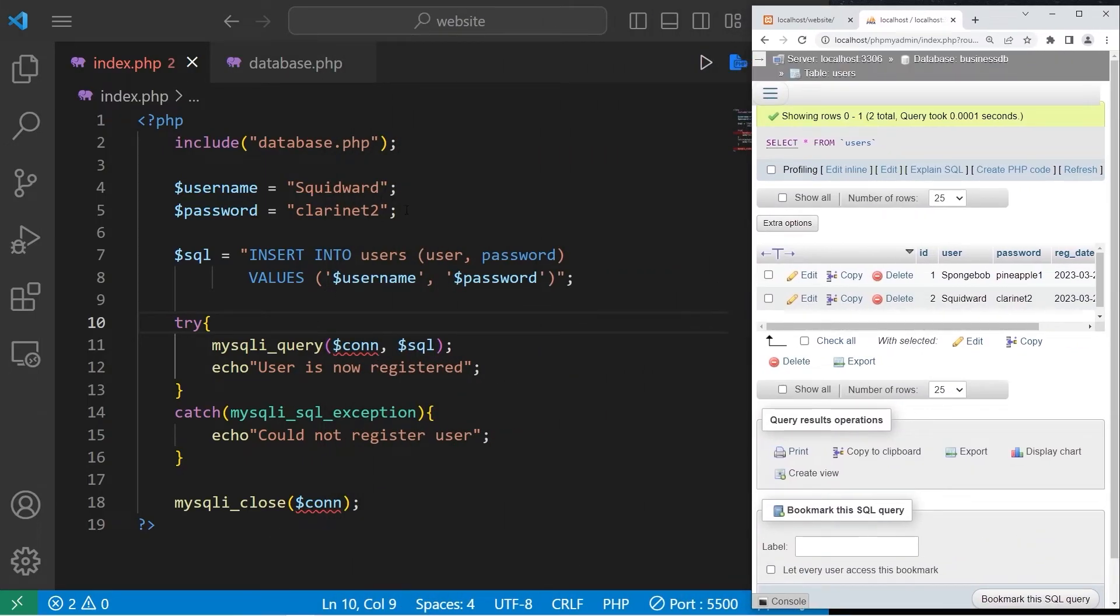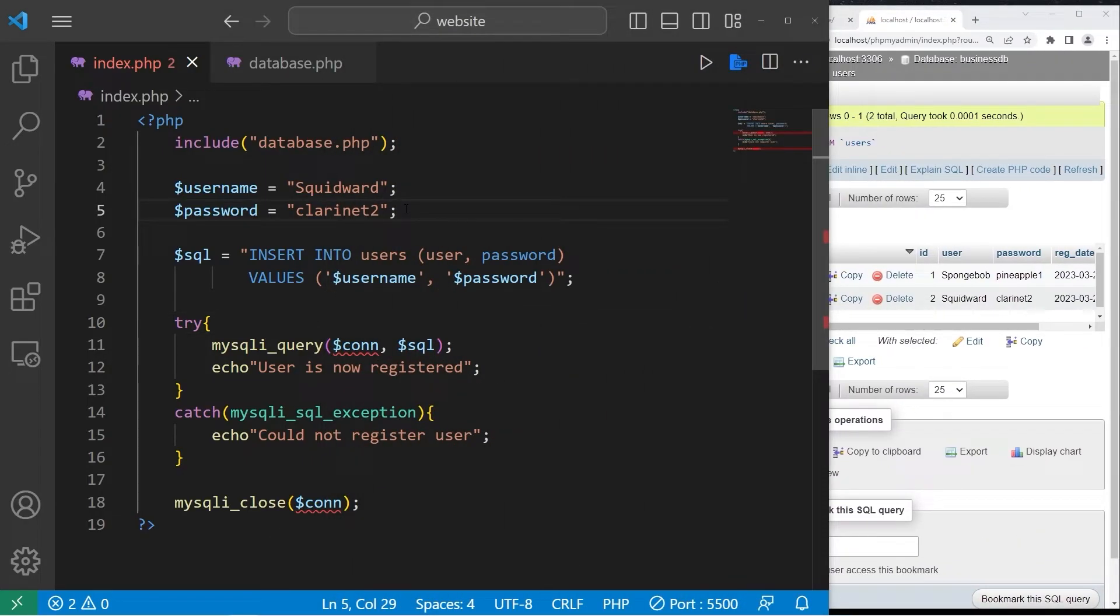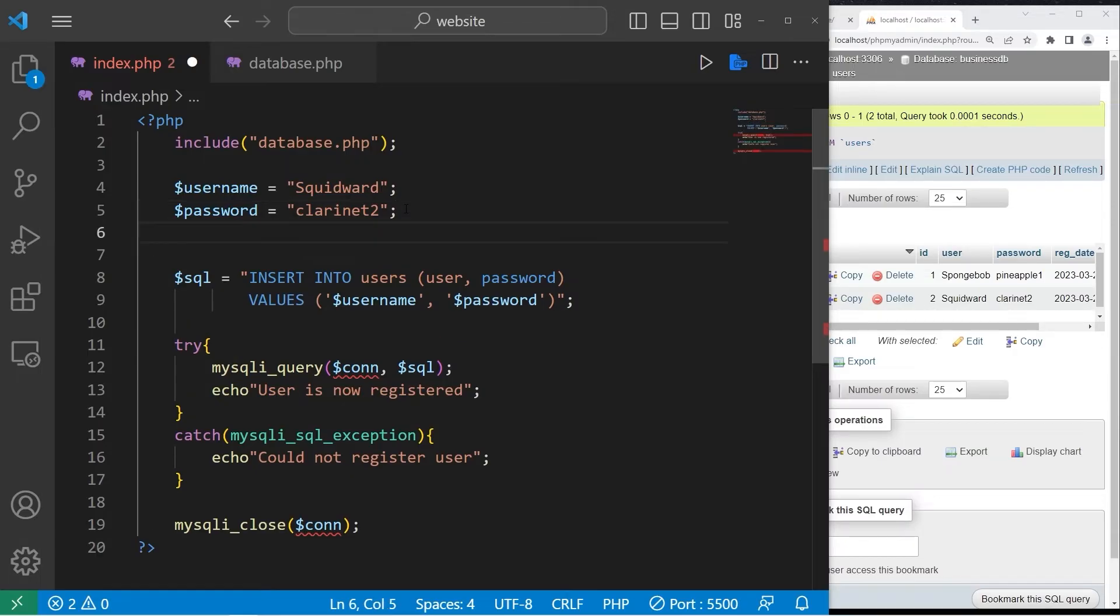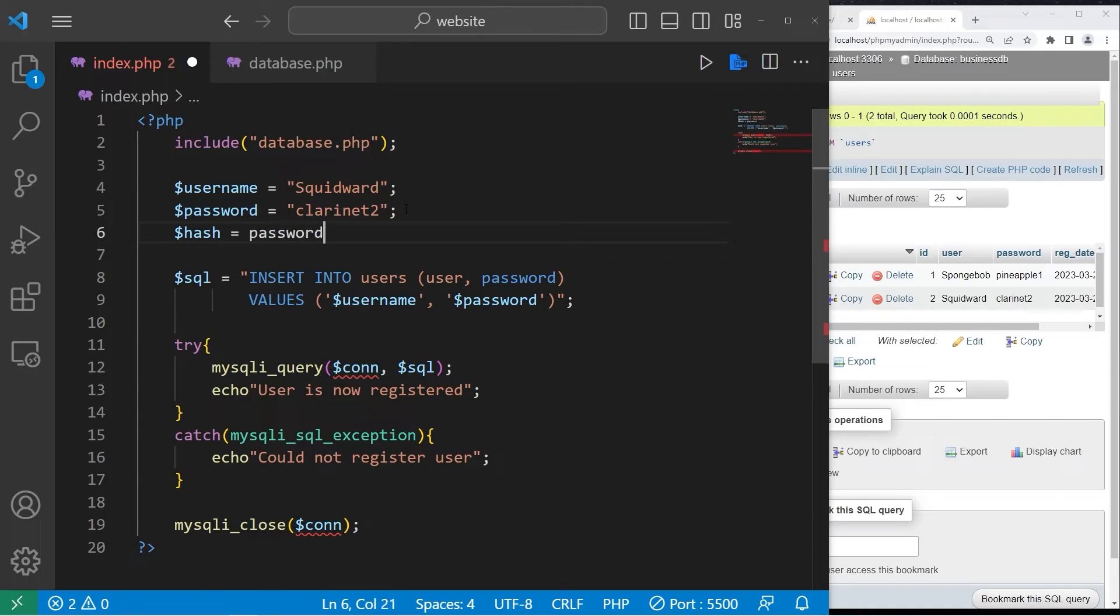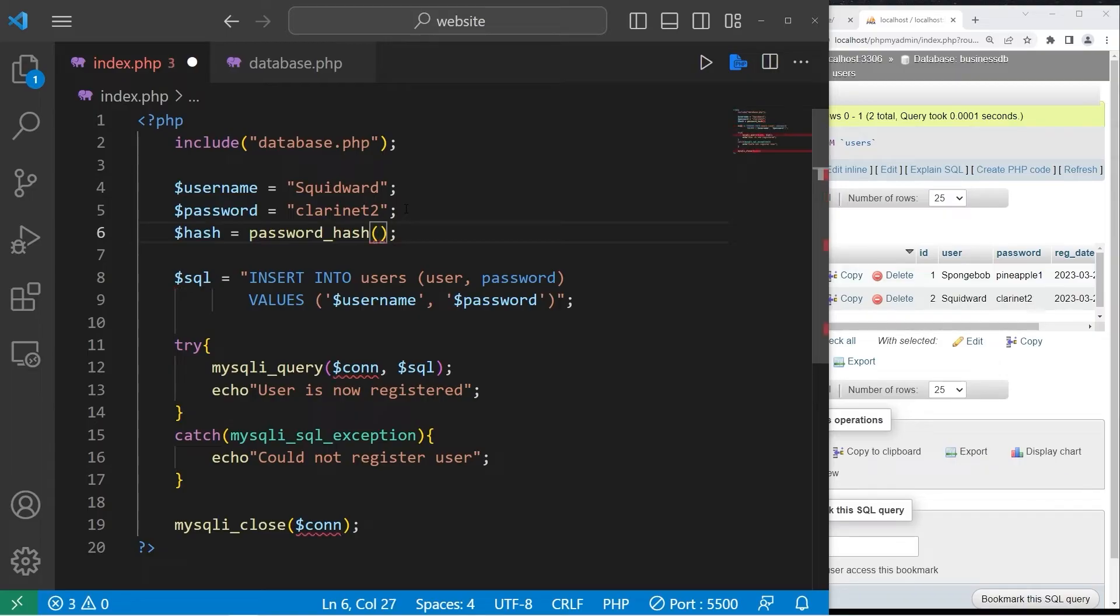So let's hash our password. We'll create a hash. Equals. We will use the password_hash function. The two arguments are the password and an option for an algorithm.